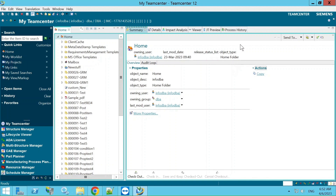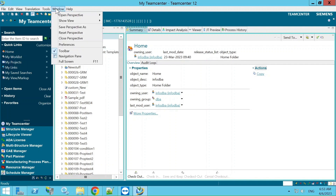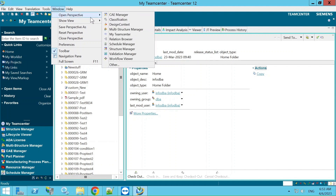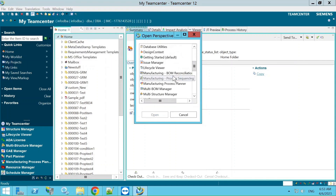Whenever we log into Teamcenter, we get a window like this. We need to open the MPP module. There are two ways to do this. First, you can go to Window, then Open Perspective. If it is available there you can select it, but currently it is not, so we go to Others, select Manufacturing Process Planner, and click Open.